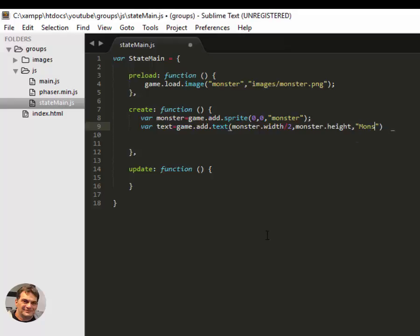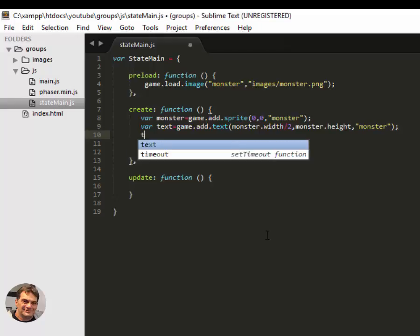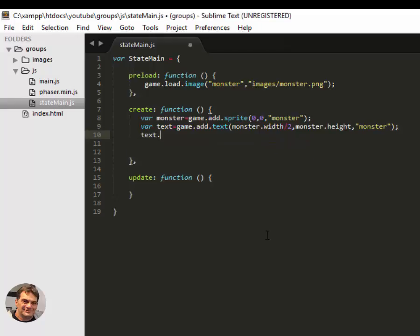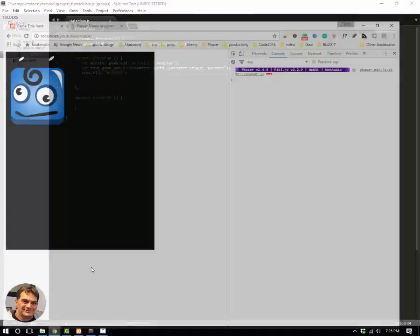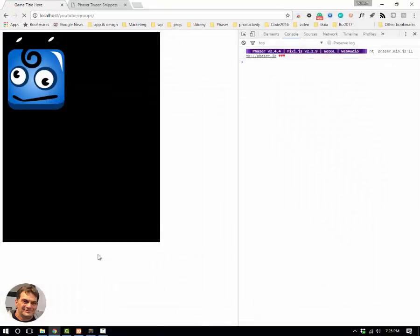And I'll just put the label of monster, and let me fill it in with white, otherwise you won't be able to see it, because text by default is black in Phaser. There.